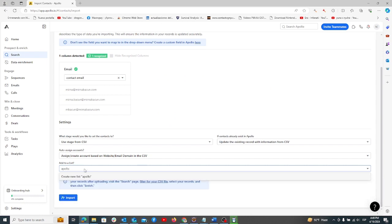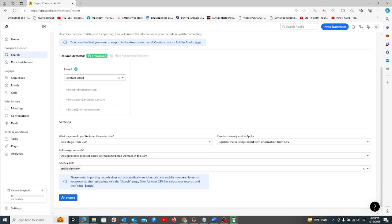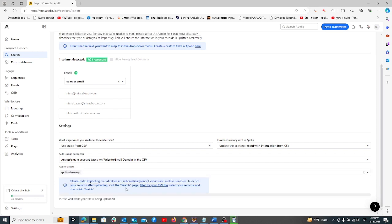Add a custom list, like permutations discovery, and click start import. Wait for Apollo to finish importing the data.